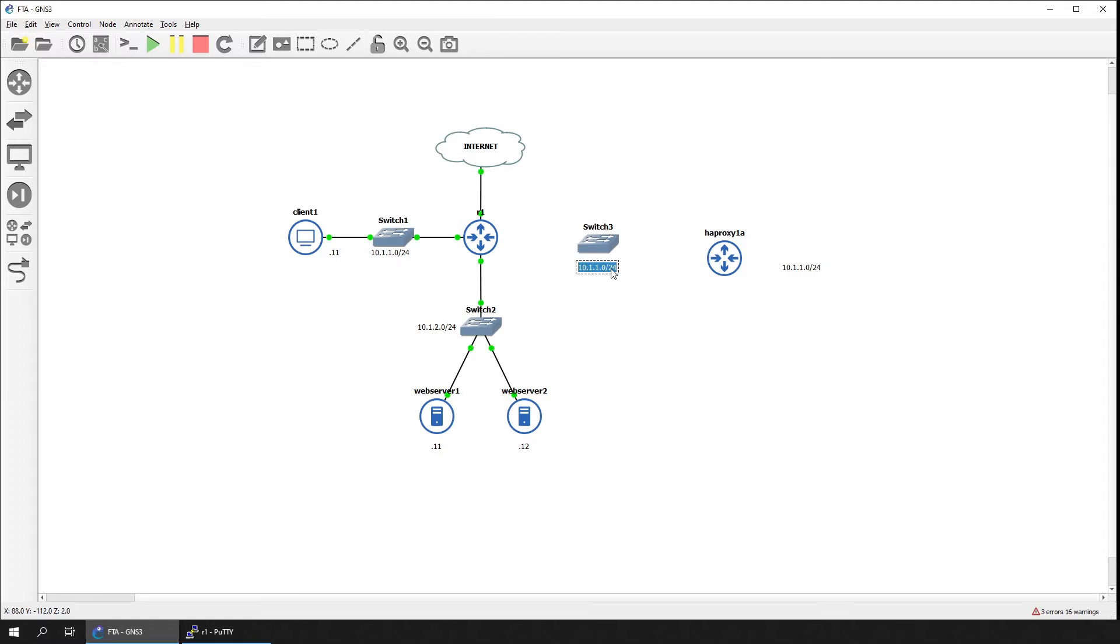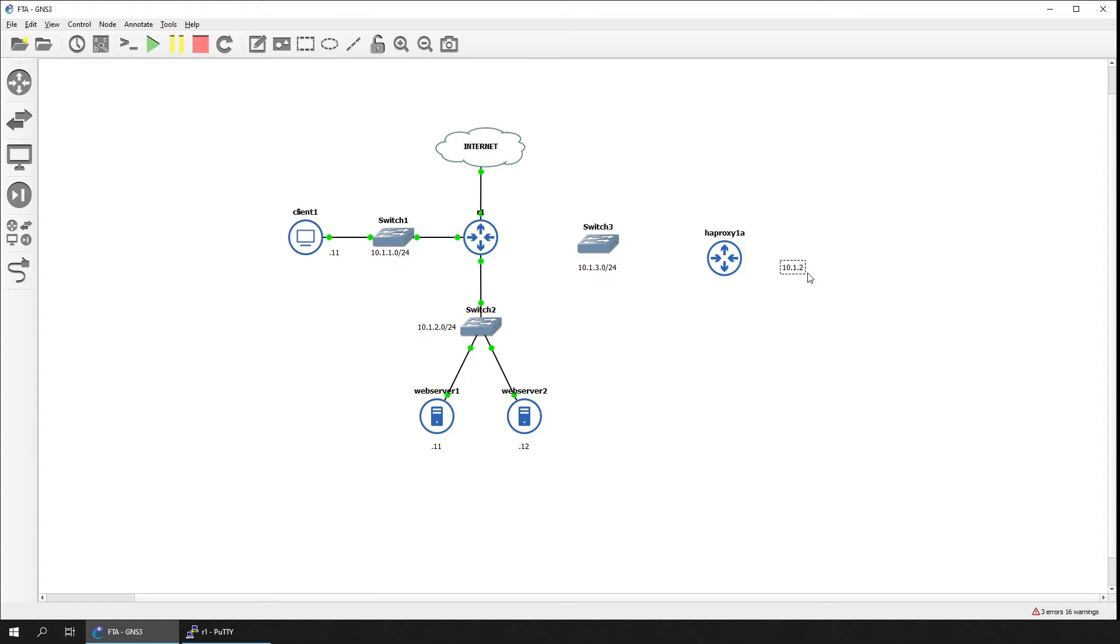The subnet 10.1.3.0/24 will be only used as a transit subnet towards the load balancers. The subnet 10.1.200.0/24 is routed towards the load balancers and will be used for the virtual servers.